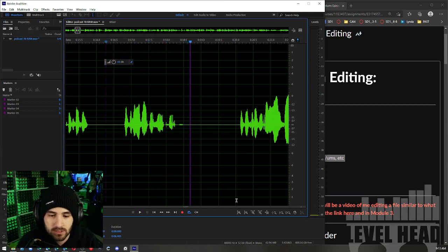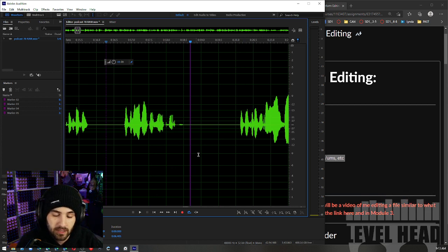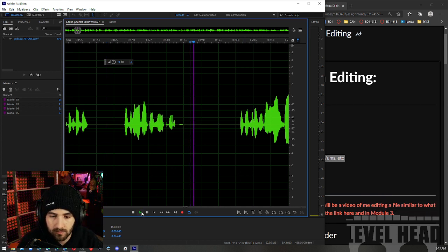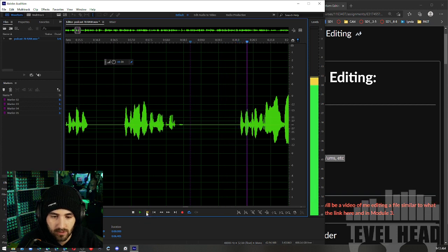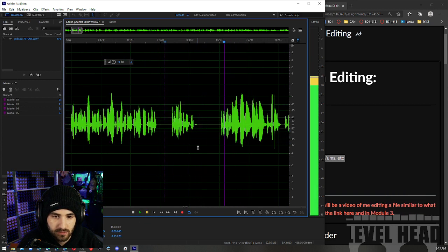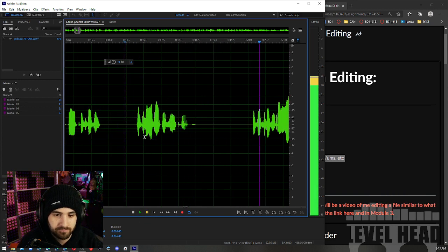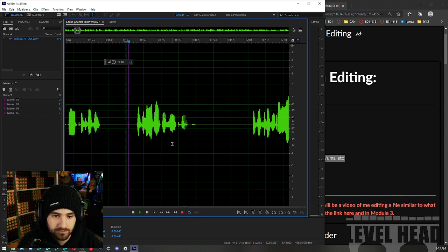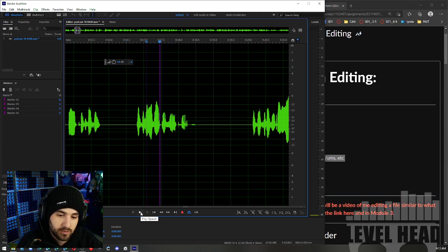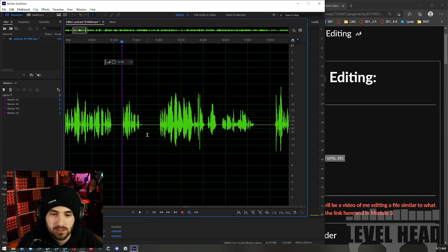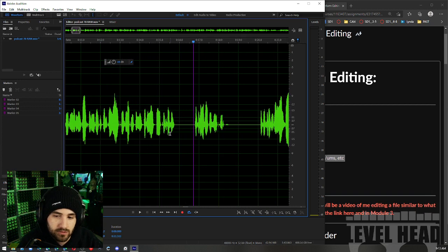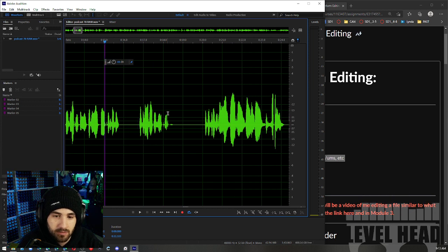In case you don't know this already, I'm using the spacebar to play and stop. Some people will click the play button — that's going to take you forever and I wouldn't suggest it. Just a note: technically I'm doing play and stop; pause is something different. Just something to keep in mind.